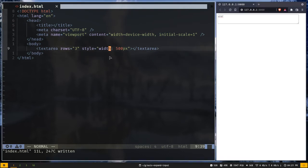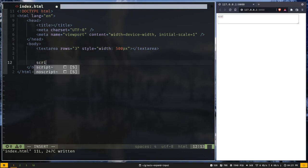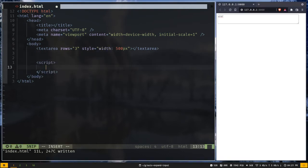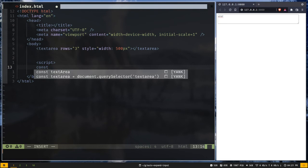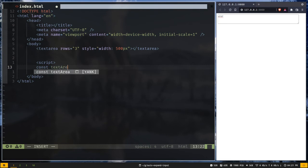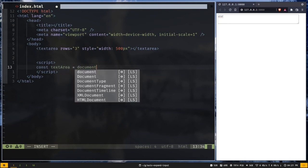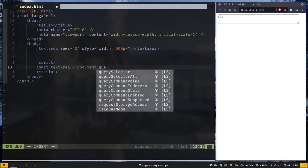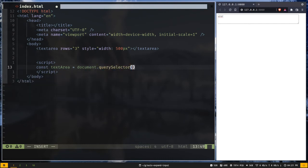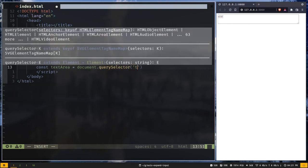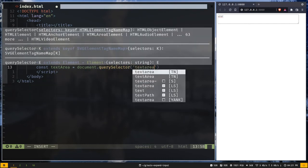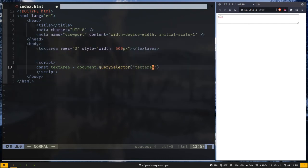Now we need to use JavaScript so I will add a script tag here. And inside the script tag we need to select the textarea element. So const textArea = document.querySelector. And we are going to select the textarea by the tag.